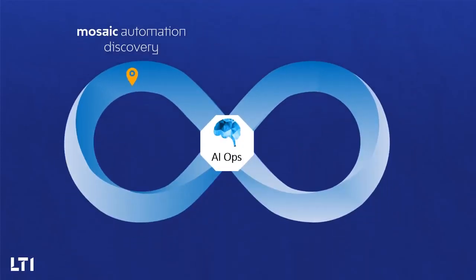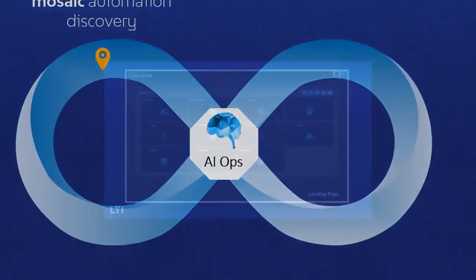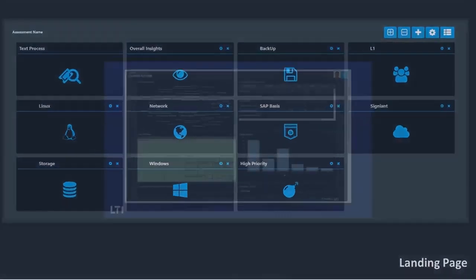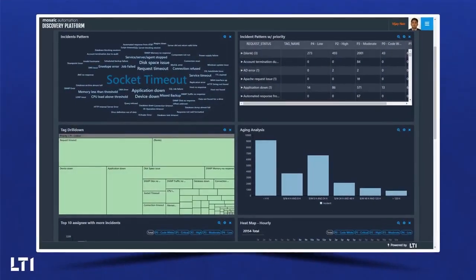We start with Mosaic Discovery. Mosaic Discovery runs advanced natural language analytics on service and operations data to create powerful views that give a line of sight into underlying opportunities. Such analytics performed on a continued basis creates the knowledge fabric that allows us to tailor services for the specific landscape.